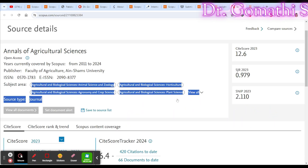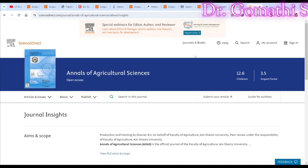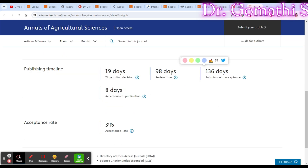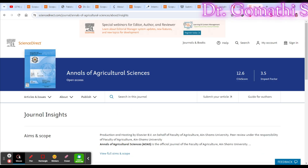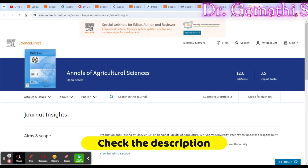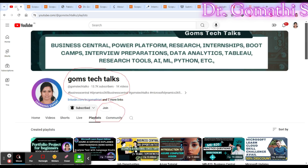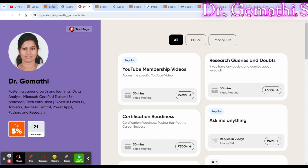The last journal is Annals of Agricultural Science, covering plant science and related areas. It offers immediate publication and has a 3% acceptance rate, meaning competition is very high. There is no cost — it is also open access. I hope you found useful information in this video. If you have queries, schedule a call or leave a comment below. Thank you, take care, and bye.